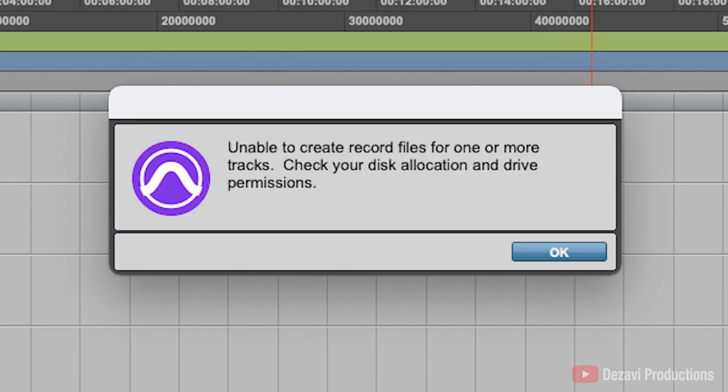Welcome back to Dezavi Productions. My name's Dezavi. If you're getting this message when trying to record in Pro Tools, unable to create record files for one or more tracks, check your disk allocation and drive permissions.